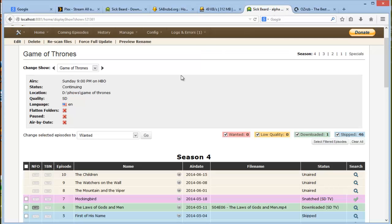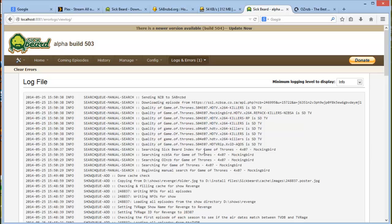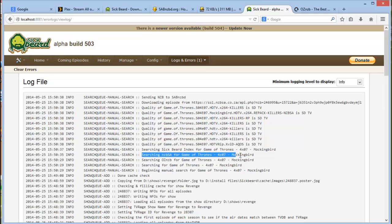And we can actually go and look at the logs and it will tell you. Okay, let's have a look. So here you can see it actually searched NZB SA for Game of Thrones. It also searched my favorite indexer.